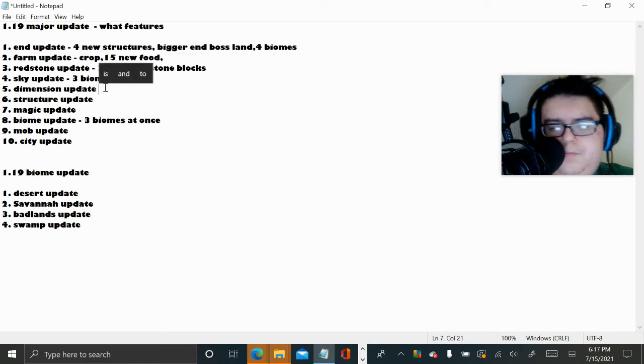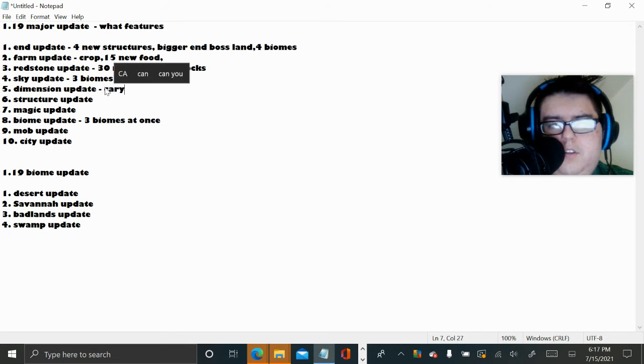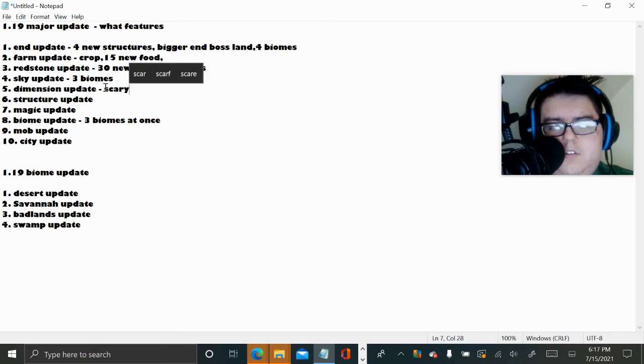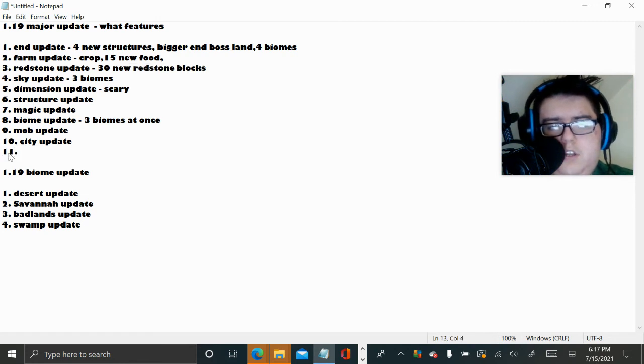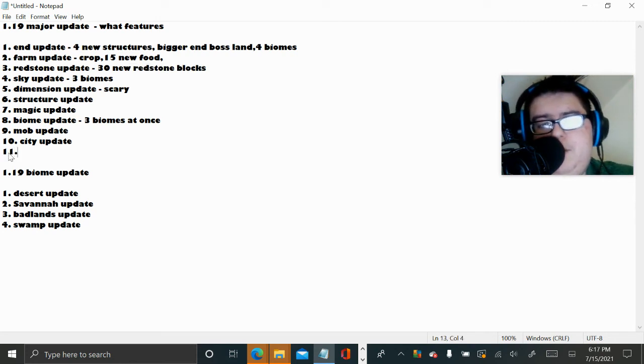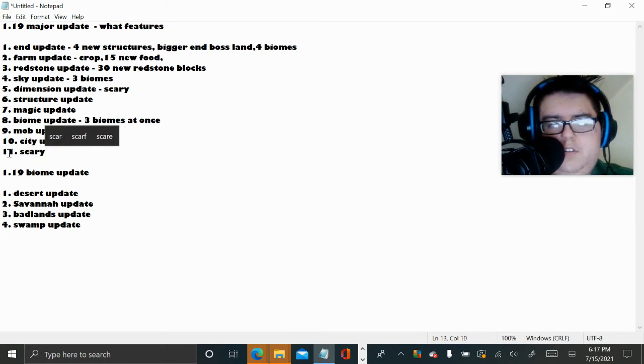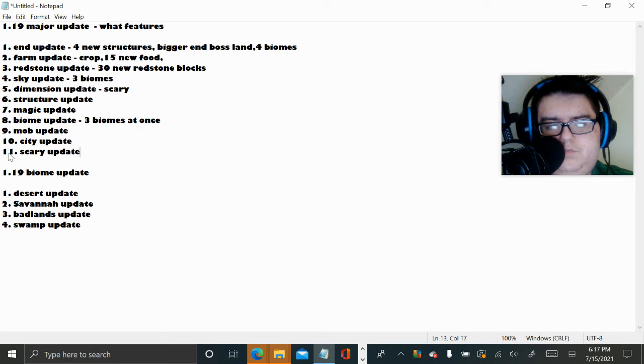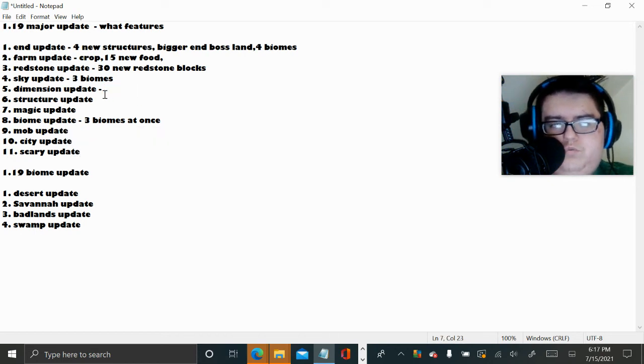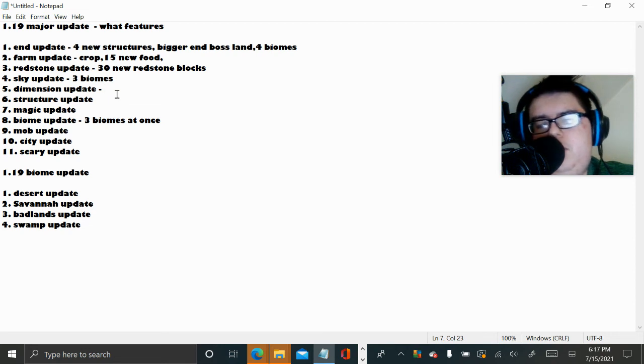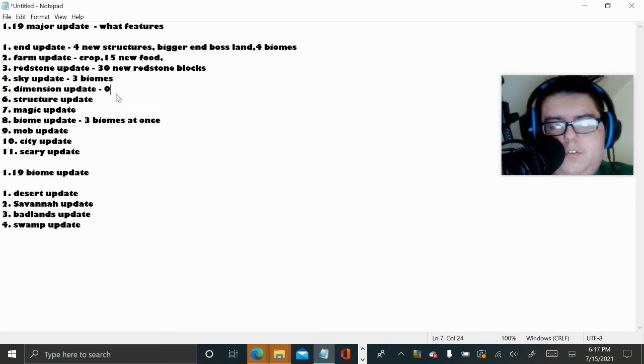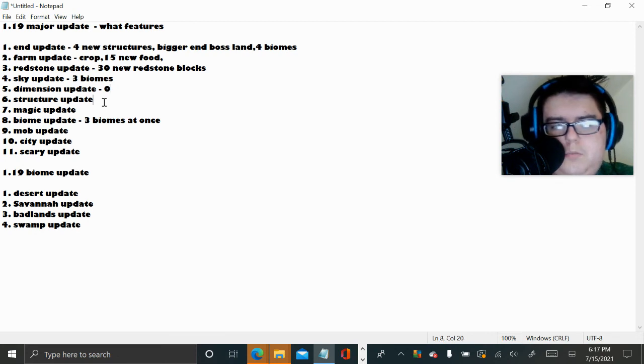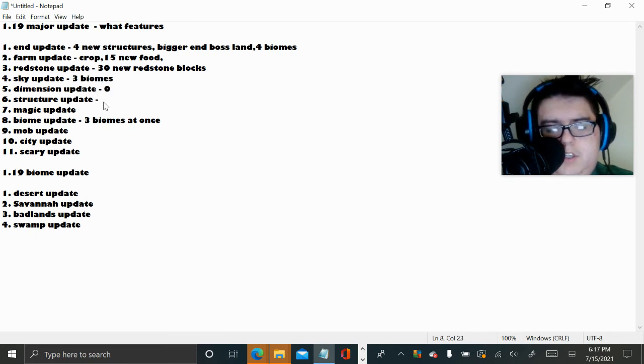Dimension update, either going to be a scary. And I have my final one, I'm going to do eleven, my top eleven. And this is going to be Scary update. Dimension update, I have no idea so I'm just going to leave that one blank. Structure update, well we already know what that's going to be, so I'm just going to put a yes.